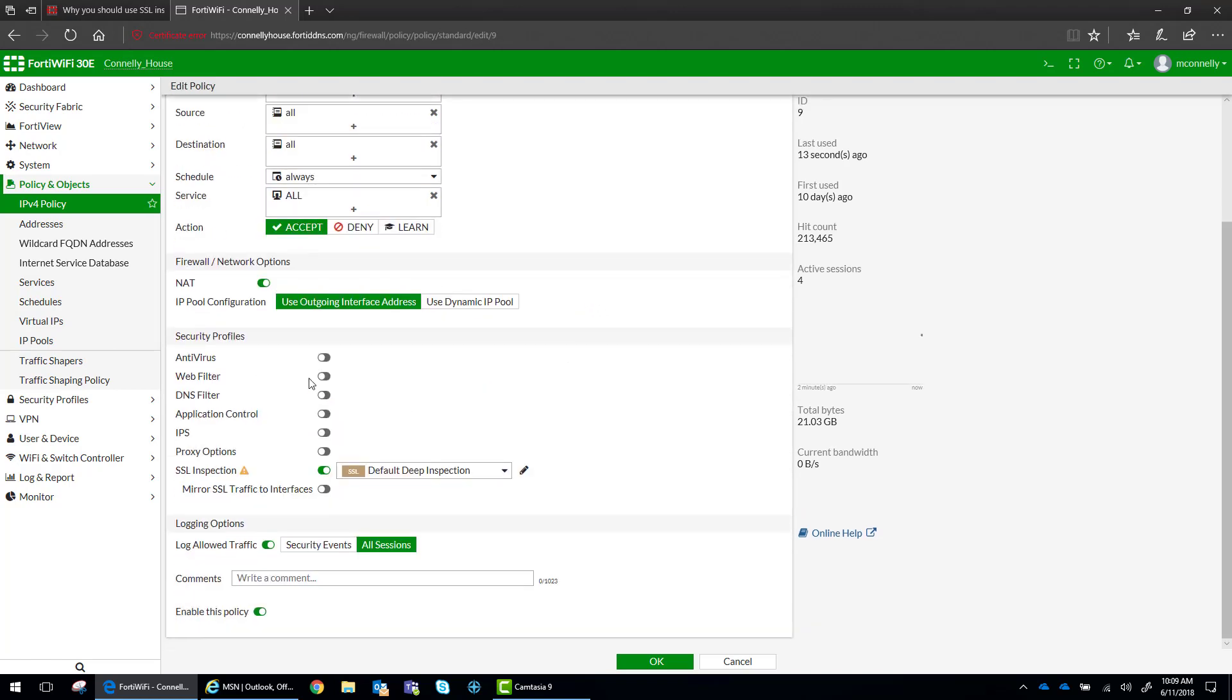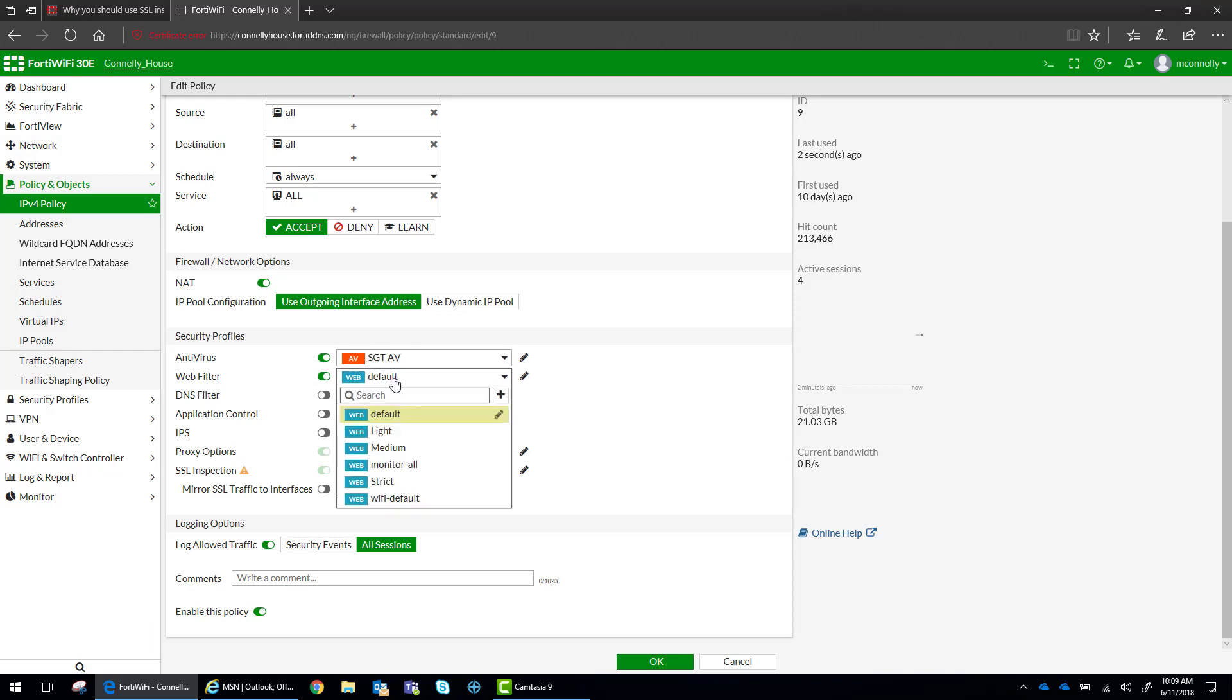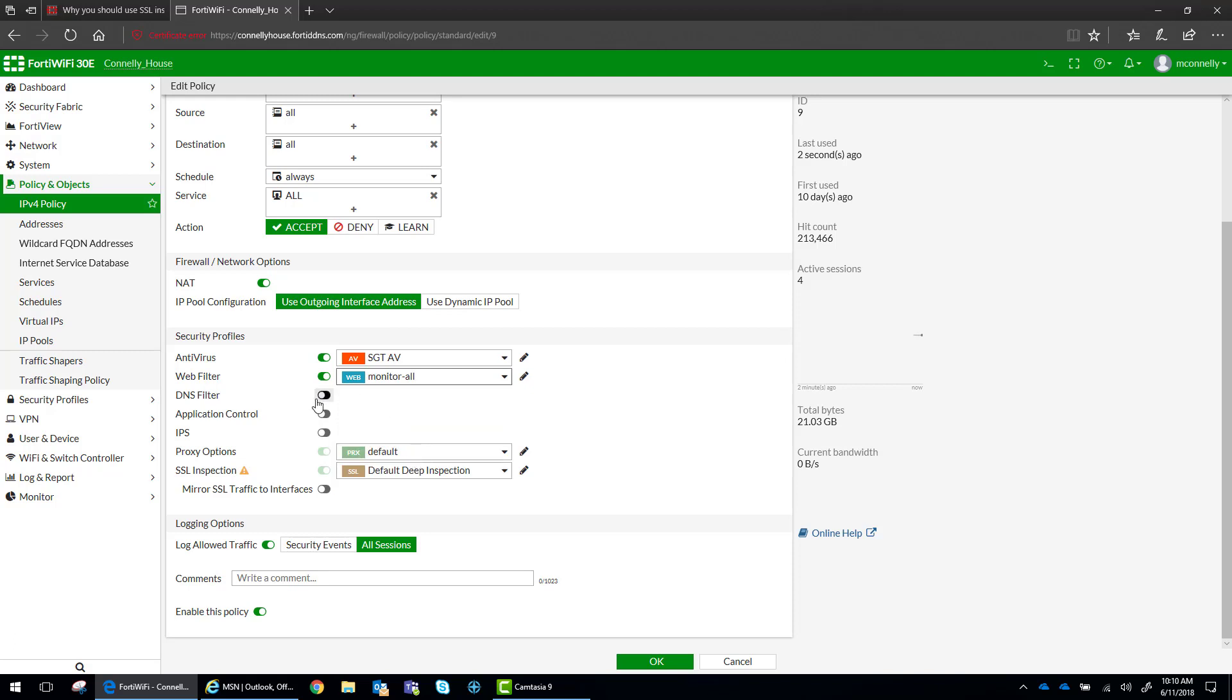So in conjunction with that, I want to use default... no, I want to monitor all web traffic.